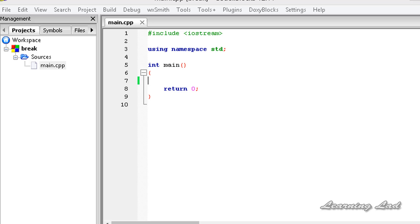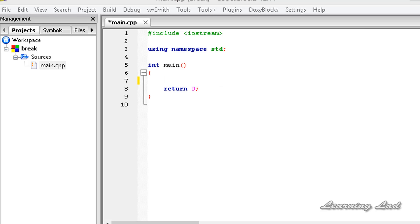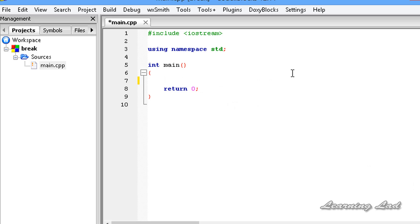This break statement is normally used to immediately terminate a loop. For demonstration purposes, we are going to write a program which is going to print the numbers from 1 to 10, using a loop, and I will demonstrate how to use the break statement in that loop.